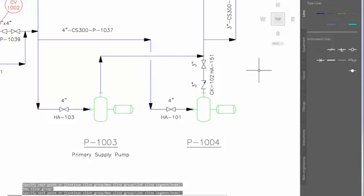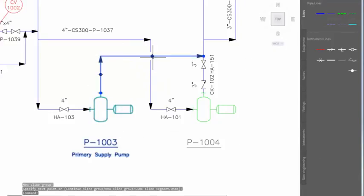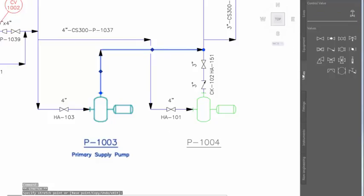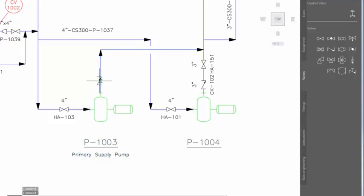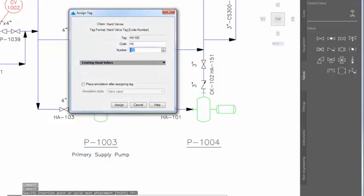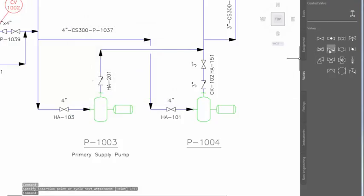The drafting functions allow fast equipment and line placement, as well as easy insertion and correct alignment of piping components, including flow direction.